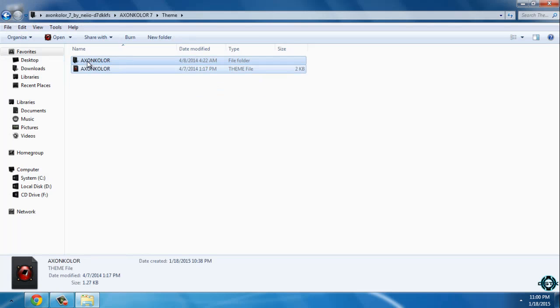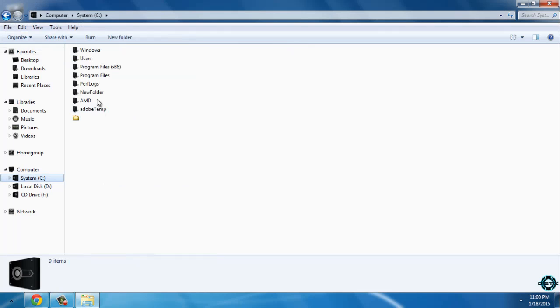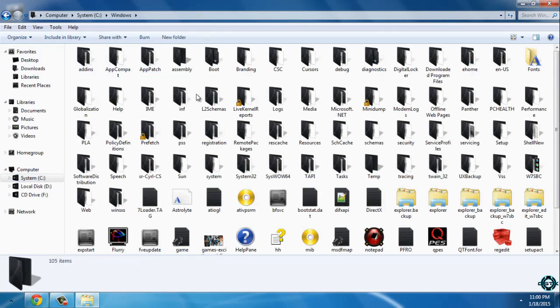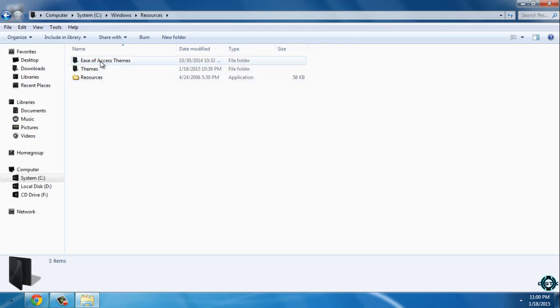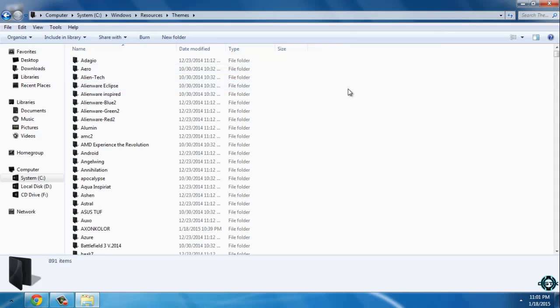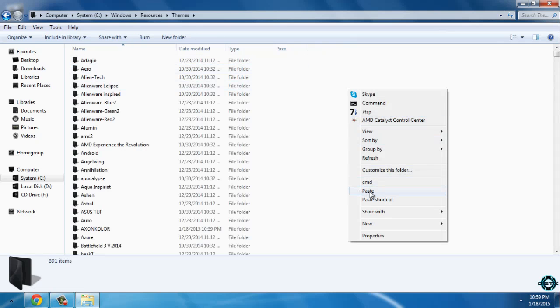After that go to the theme, copy this, go to see windows, resources, themes and paste it here.